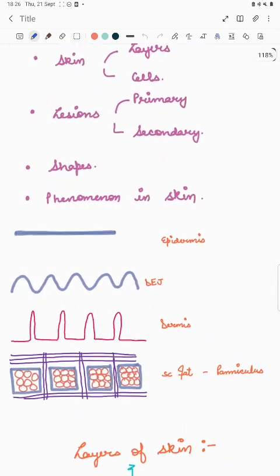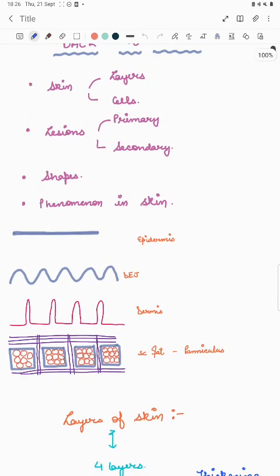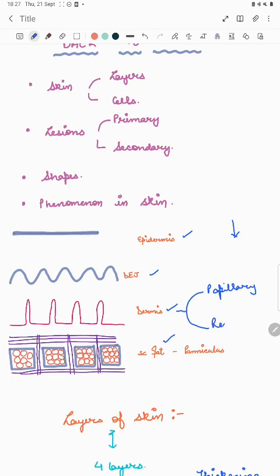Starting with the basic structure of the skin: the uppermost layer is the epidermis, followed by the dermoepidermal junction, then the dermis and the subcutaneous fat. The dermis is further divided into the papillary dermis and the reticular dermis — blood vessels are present in the reticular dermis. Finally we have the subcutaneous fat, known as the panniculus.